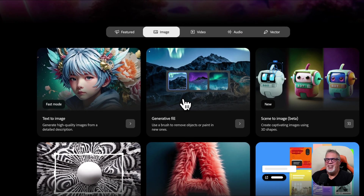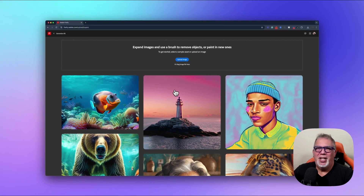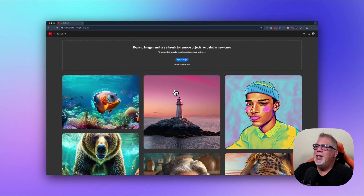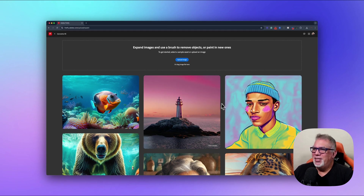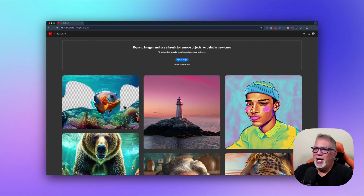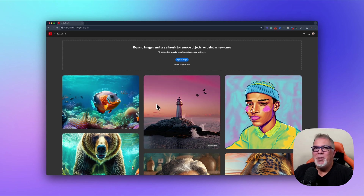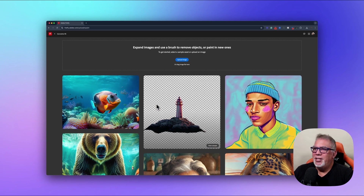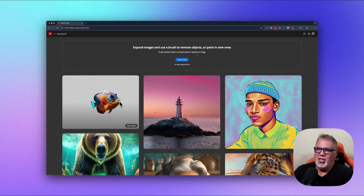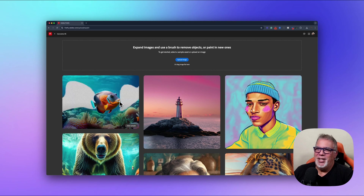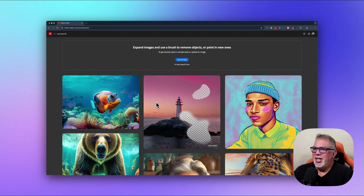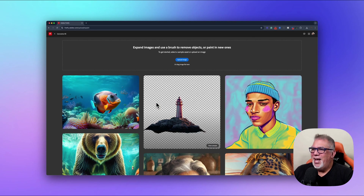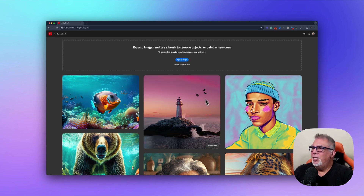We're in Adobe Firefly. If you don't have it, you can go to firefly.adobe.com — they have several different plans, it's very inexpensive, and if you're on Adobe plans for your school or school district, you have access to this. We'll go into Image, and inside Image there's Text to Image, which we've done a tutorial on already. Today we're doing Generative Fill.